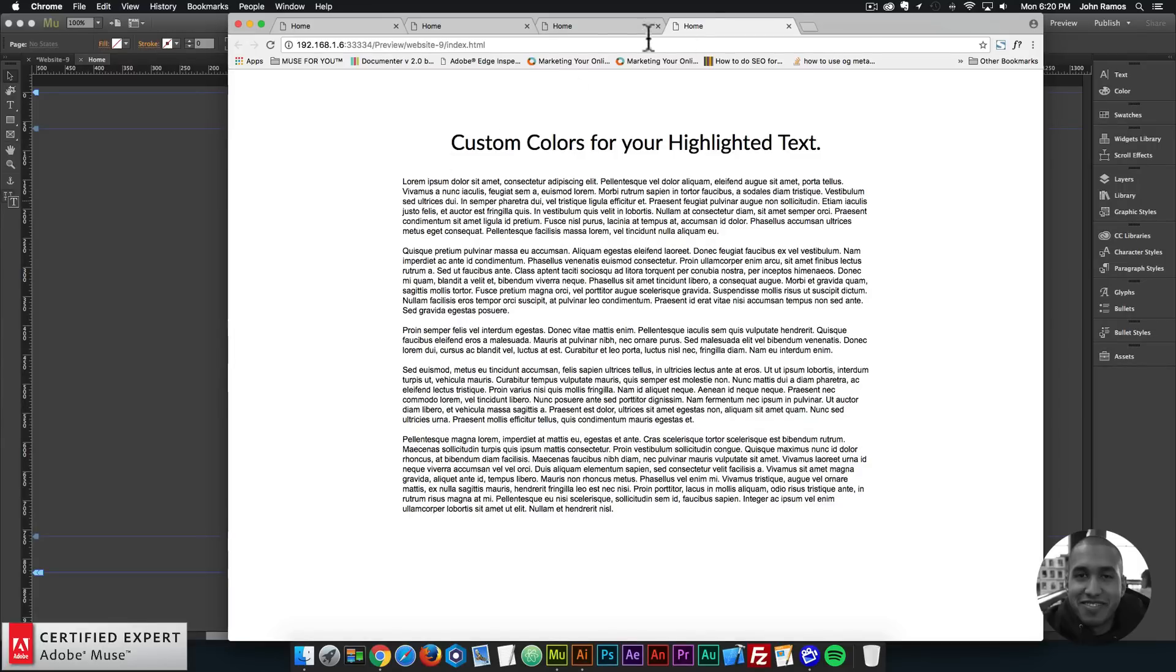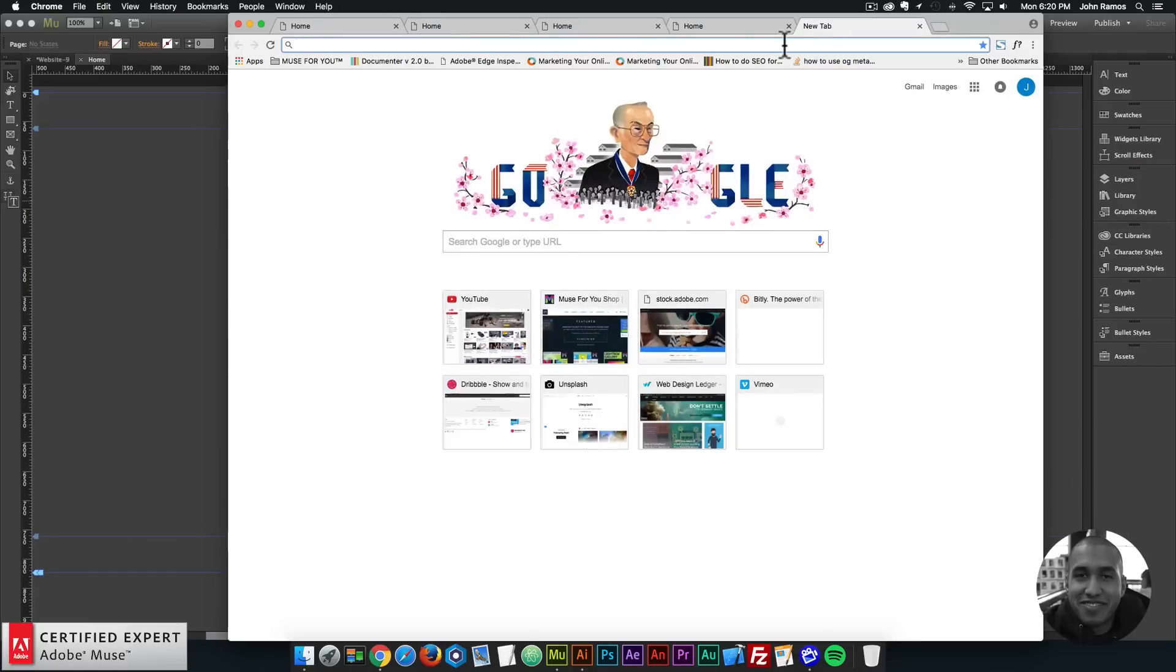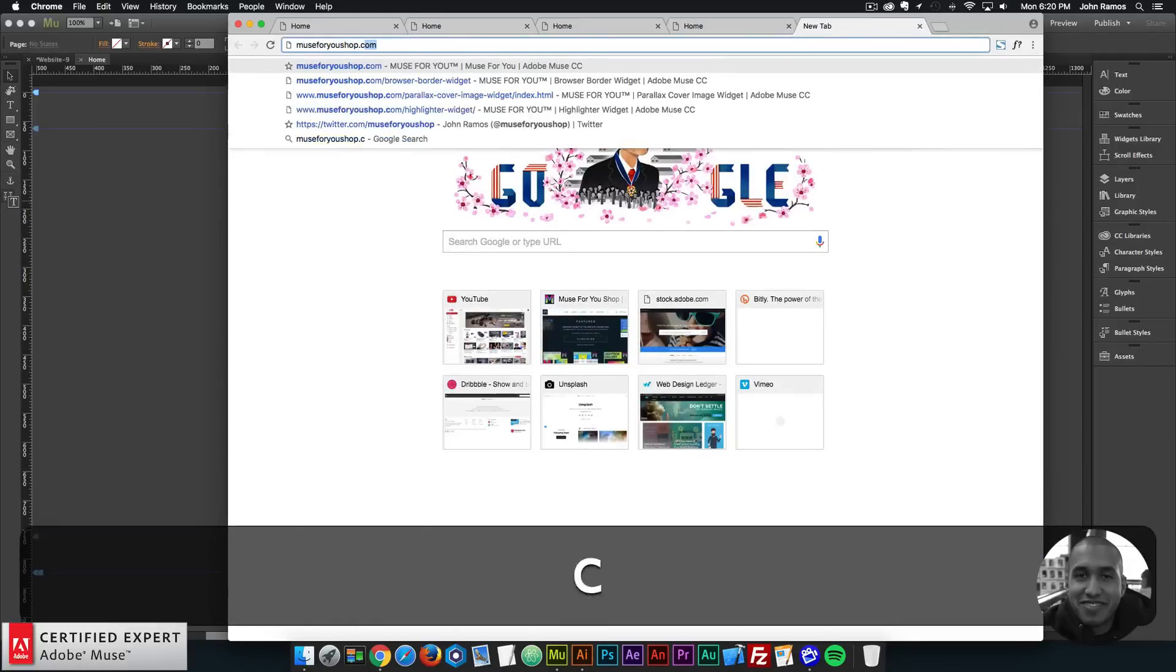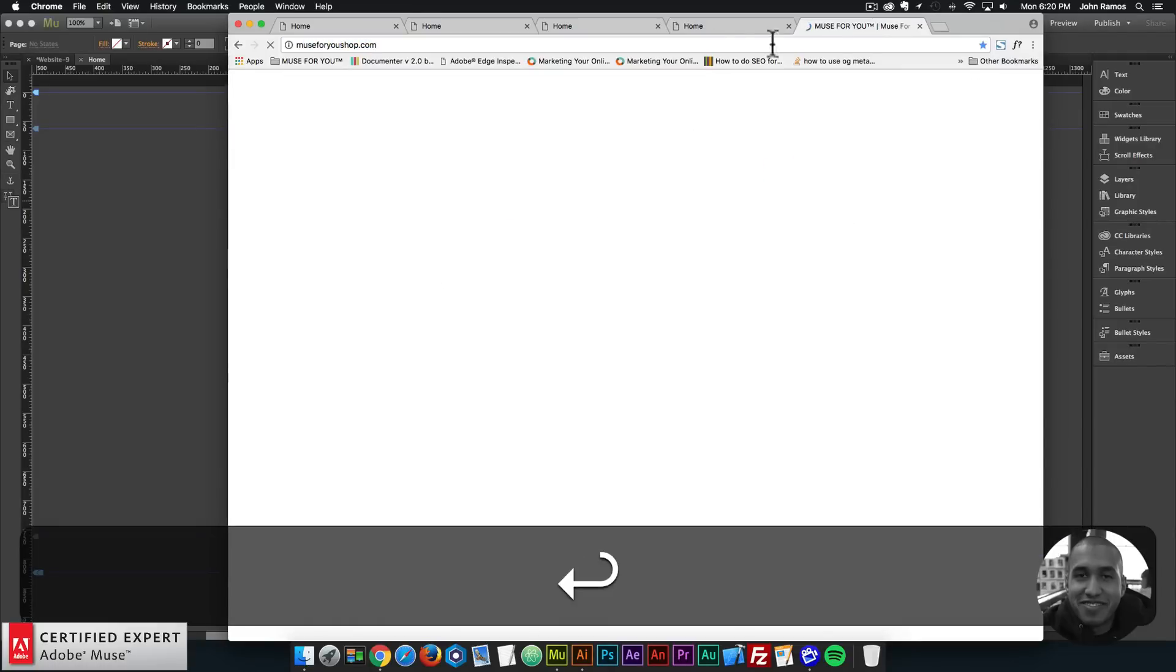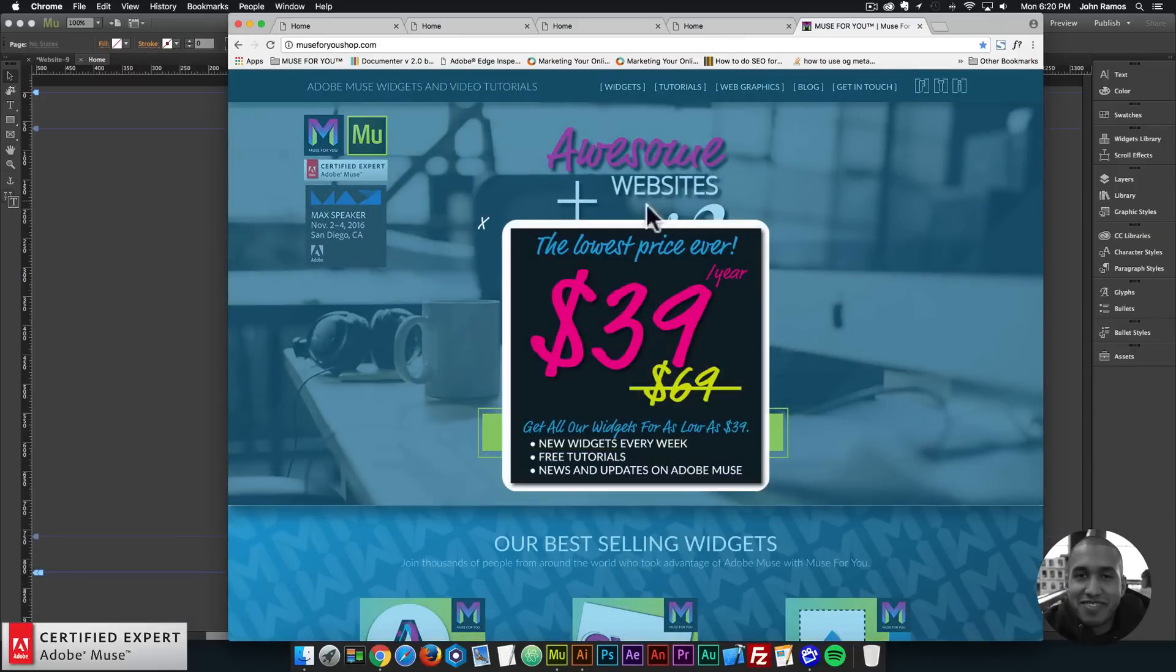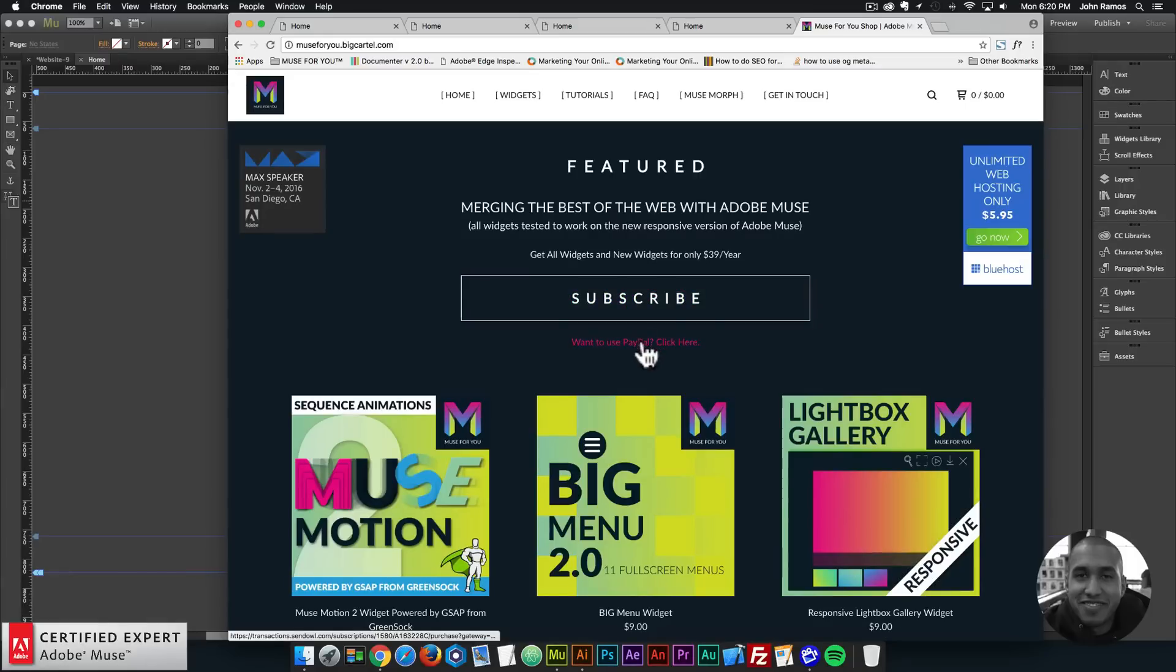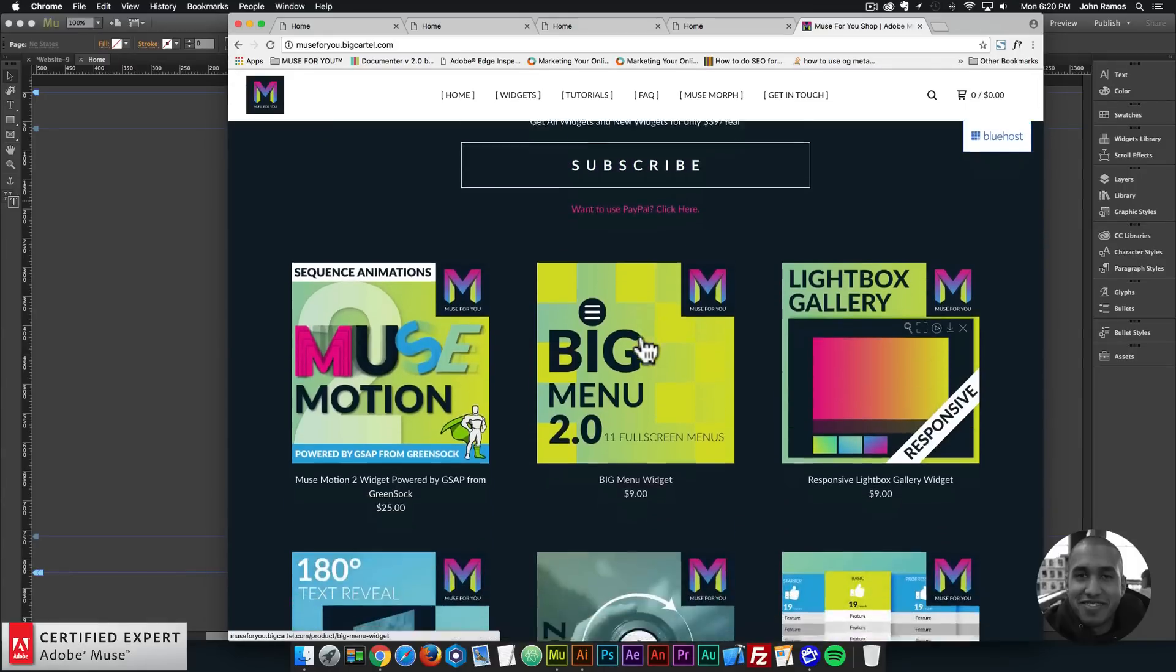So that's it for this video tutorial. To access the highlighter widget you simply go to Muse4uShop.com and here you can click on the pop-up. And here you can click subscribe to get access to all widgets and any new widgets I come out with for $39 a year. Or if you'd like to subscribe with PayPal you can click here and subscribe with PayPal.